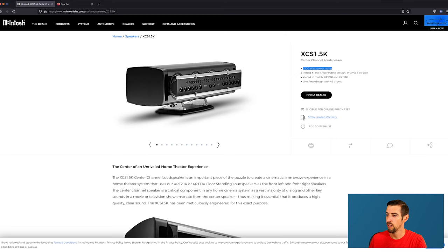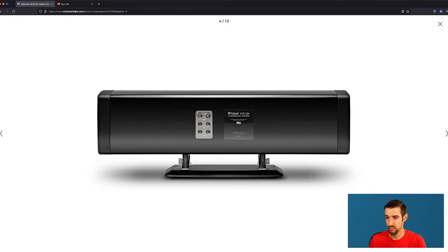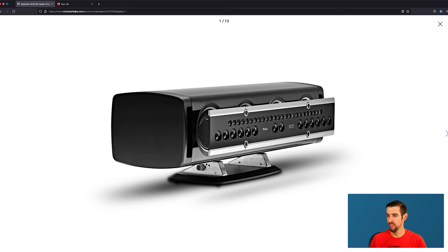1500 watt power rating, ported three and four-way hybrid design, tri-amp and tri-wire. Hold on, oh my goodness. Yeah, you can literally tri-amp this speaker, meaning you can literally have three separate amplifiers powering the highs and the mids, the bass, and the sub-bass.